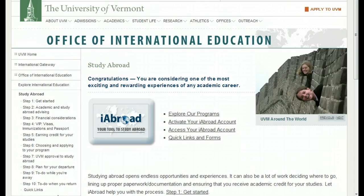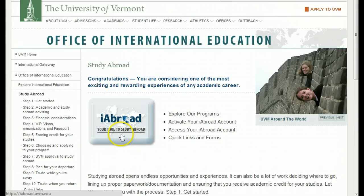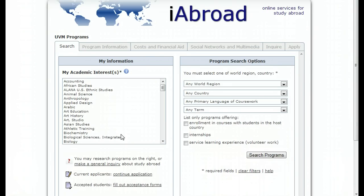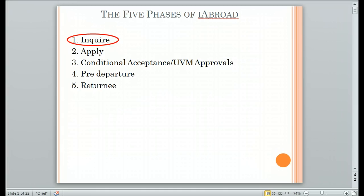To access your iAbroad account, go to the study abroad section on the Office of International Education website and click on the iAbroad icon. You will access your account according to which phase of iAbroad you are currently in. There are five phases of iAbroad, and they must be done in order.